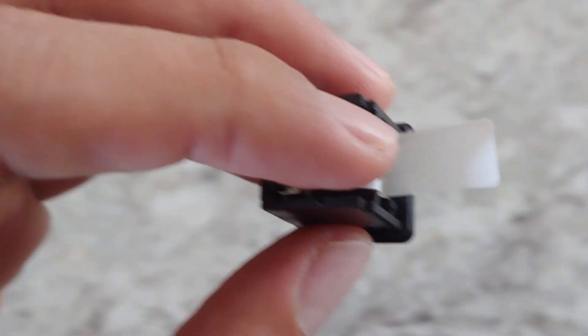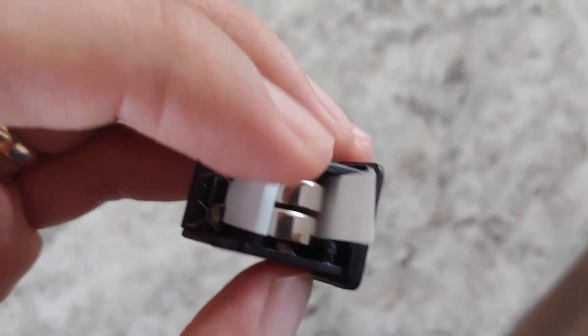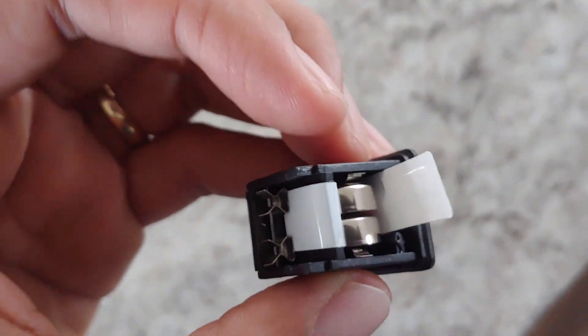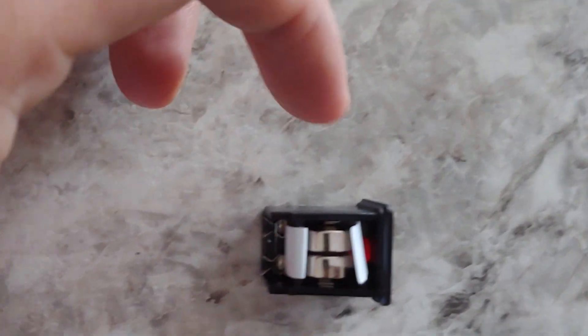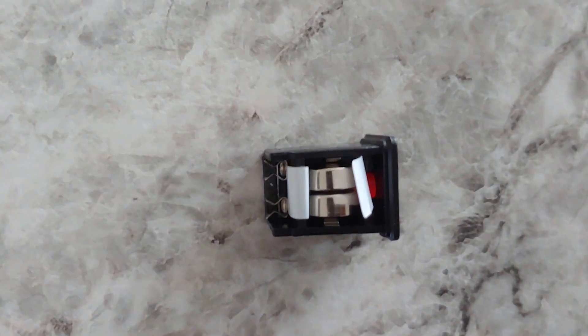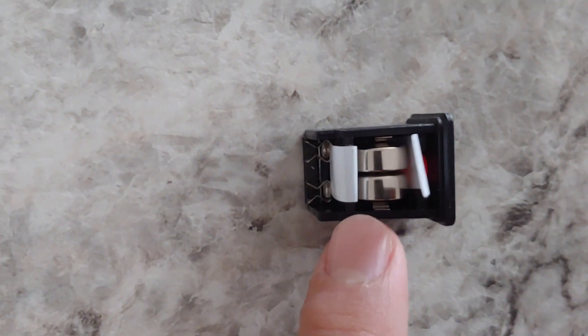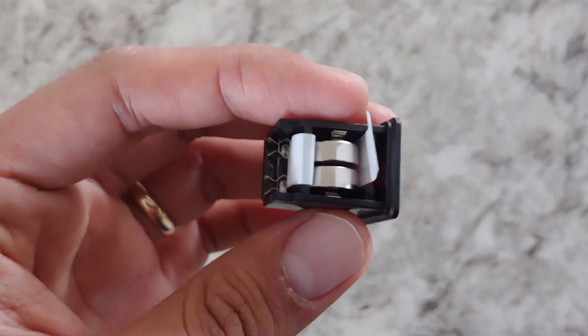So from this angle, the positive is on this end here, negative is on this end. Like that. Okay.